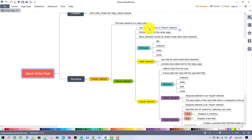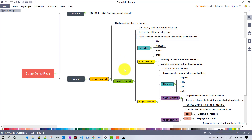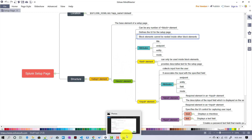Under the setup tag there can be more than one block elements. Those block elements basically define the UI of the particular setup page. You cannot have a block element nested under another block element.